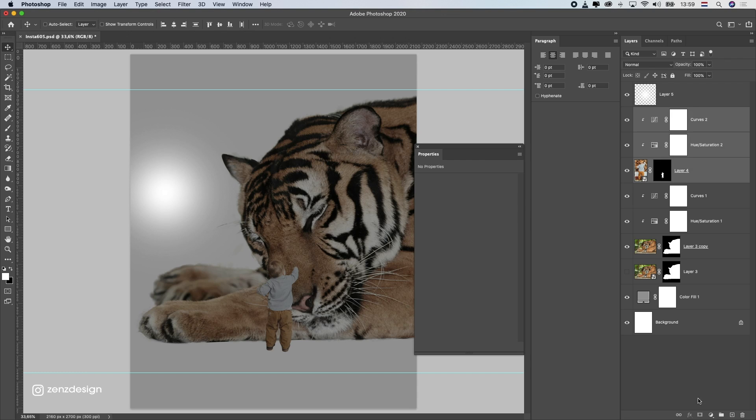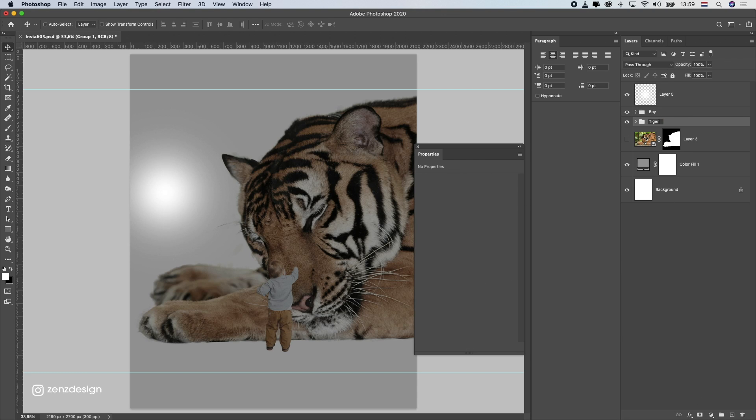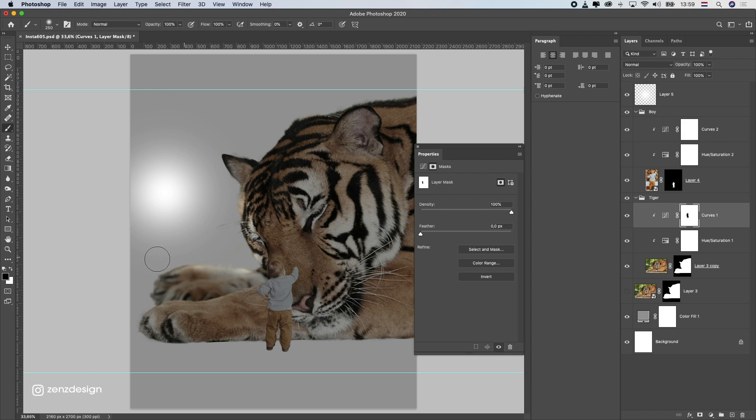I started off with removing all these backgrounds. If you want to learn how to remove backgrounds from photos, I'll link that video here up on the screen.